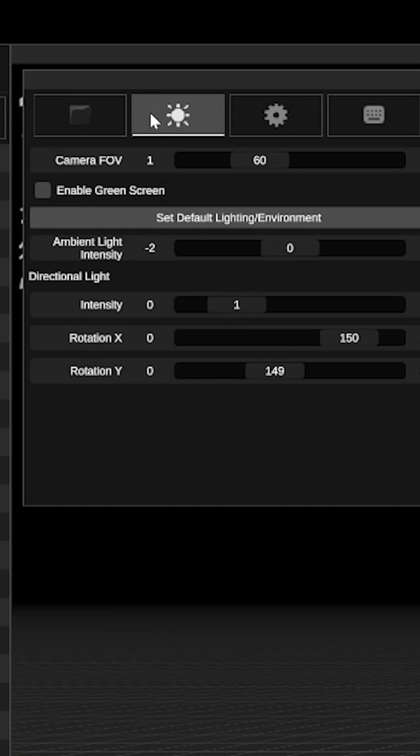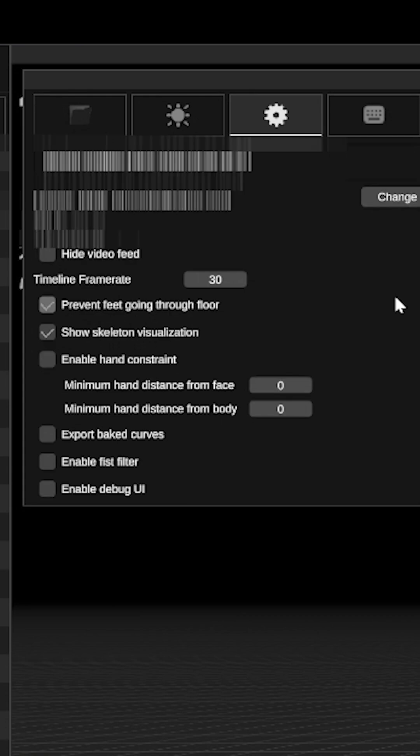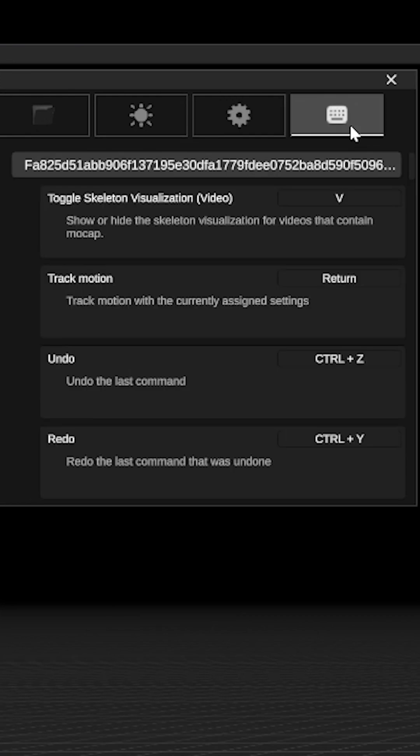There's an environment tab for changing scene variables like field of view and lighting direction. Under settings you can customize some UI and some animation specific features. And there's hotkeys which you can customize to your heart's content.